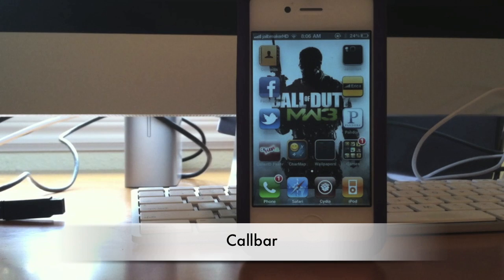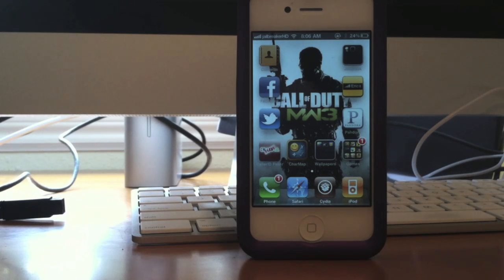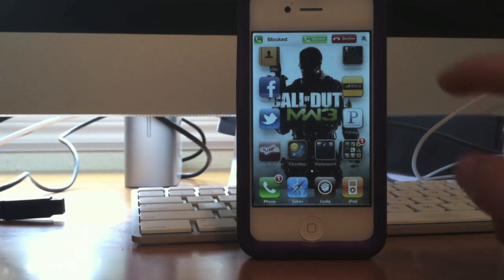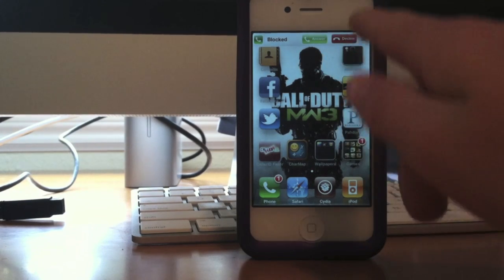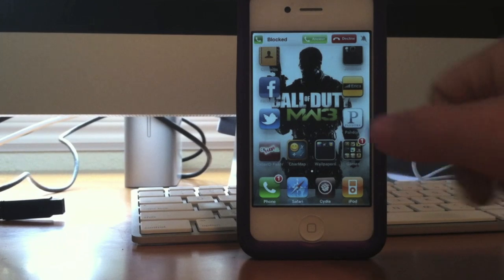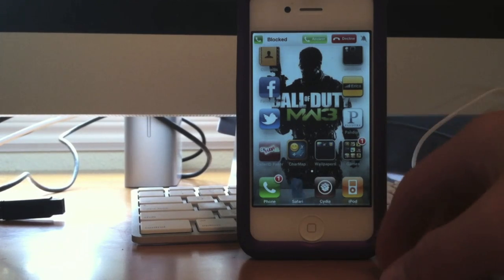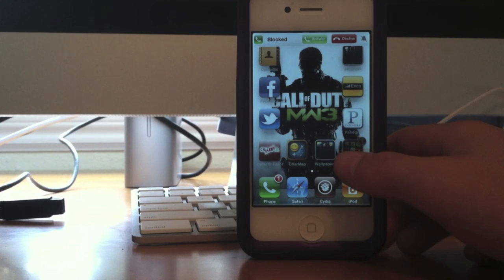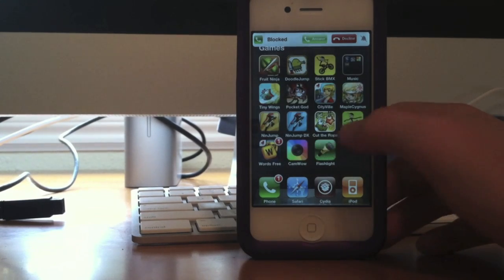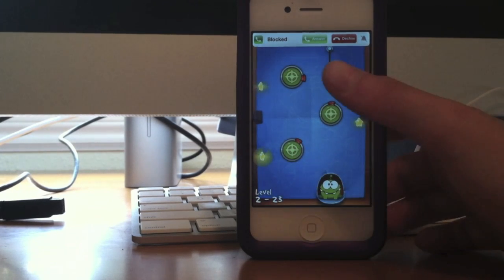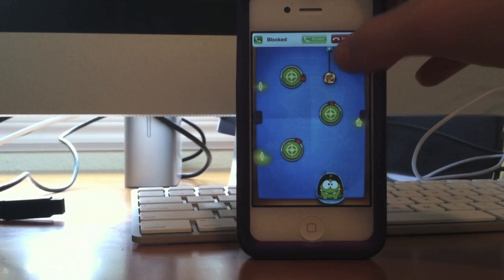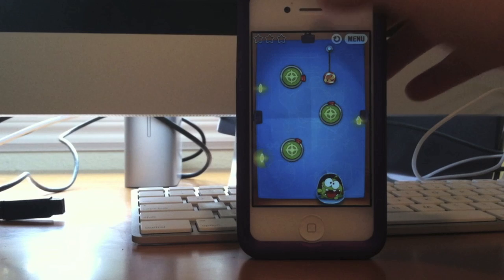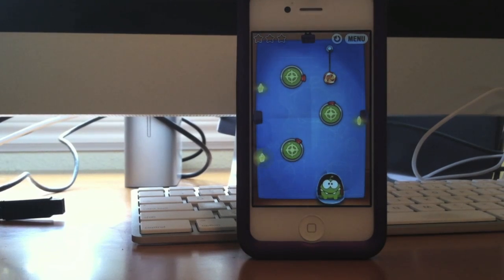So my next tweak is called Call Bar. I'm going to call myself and show you what this tweak does. As you can see, you can choose to answer right from the top of your screen instead of having that big call overlay come up. What's cool is that you can be in any application and still have your call up there, so it doesn't interrupt you.